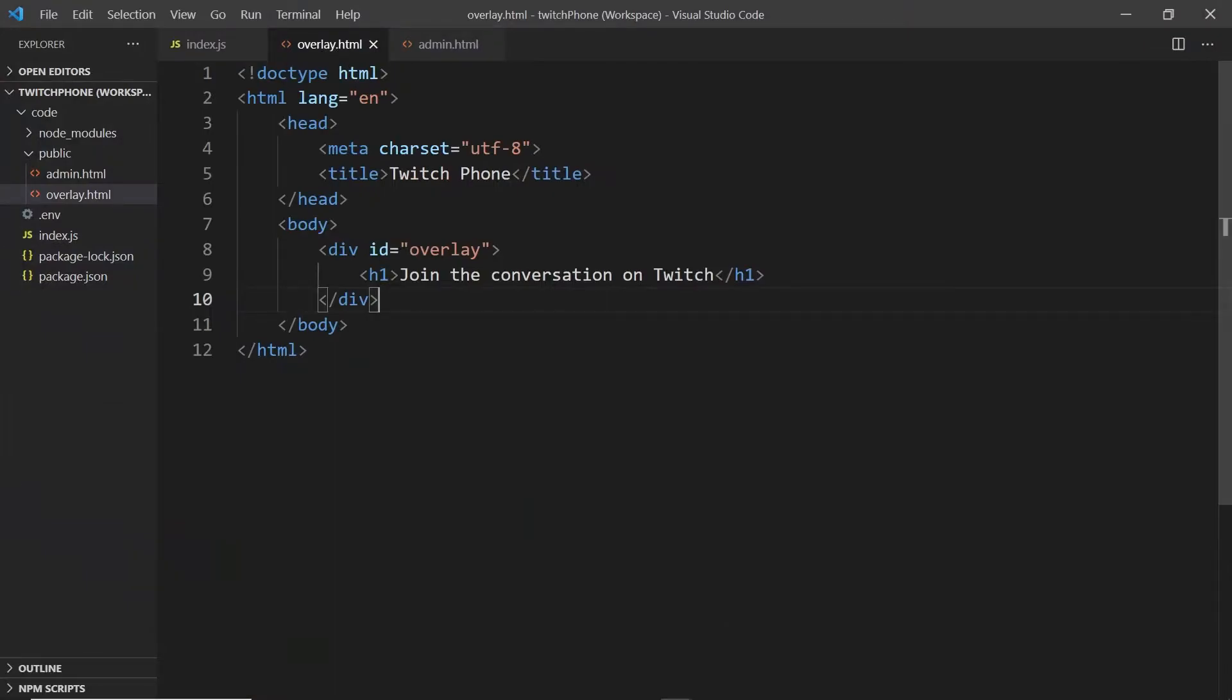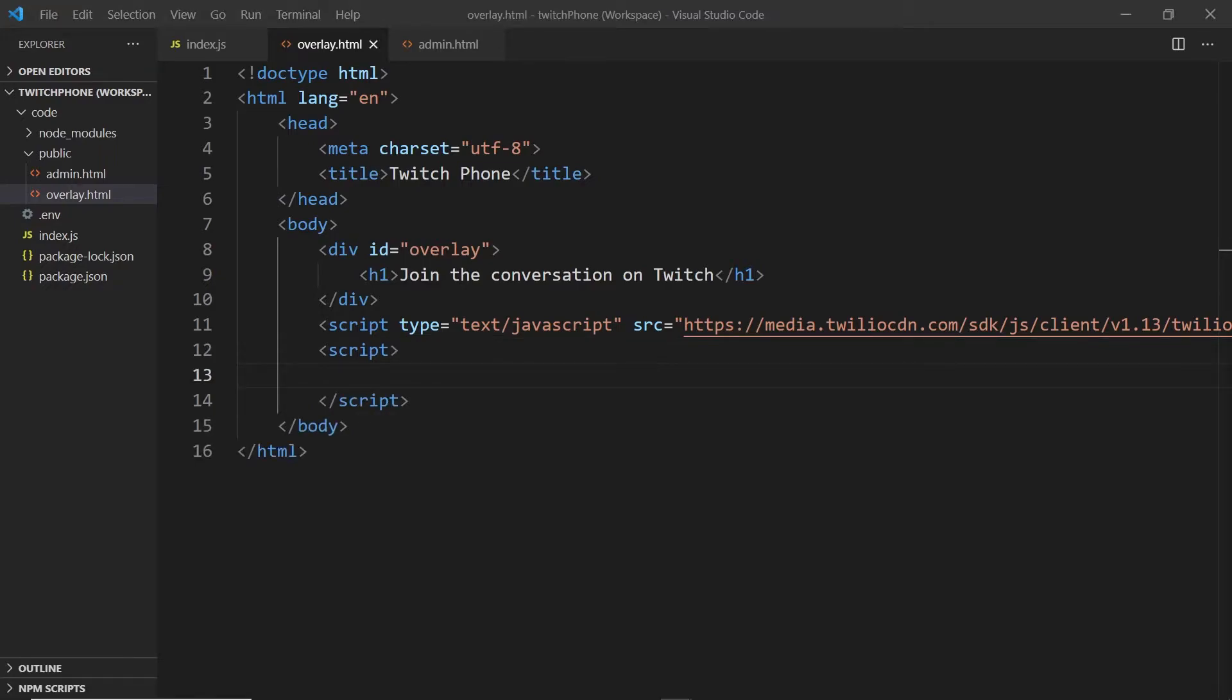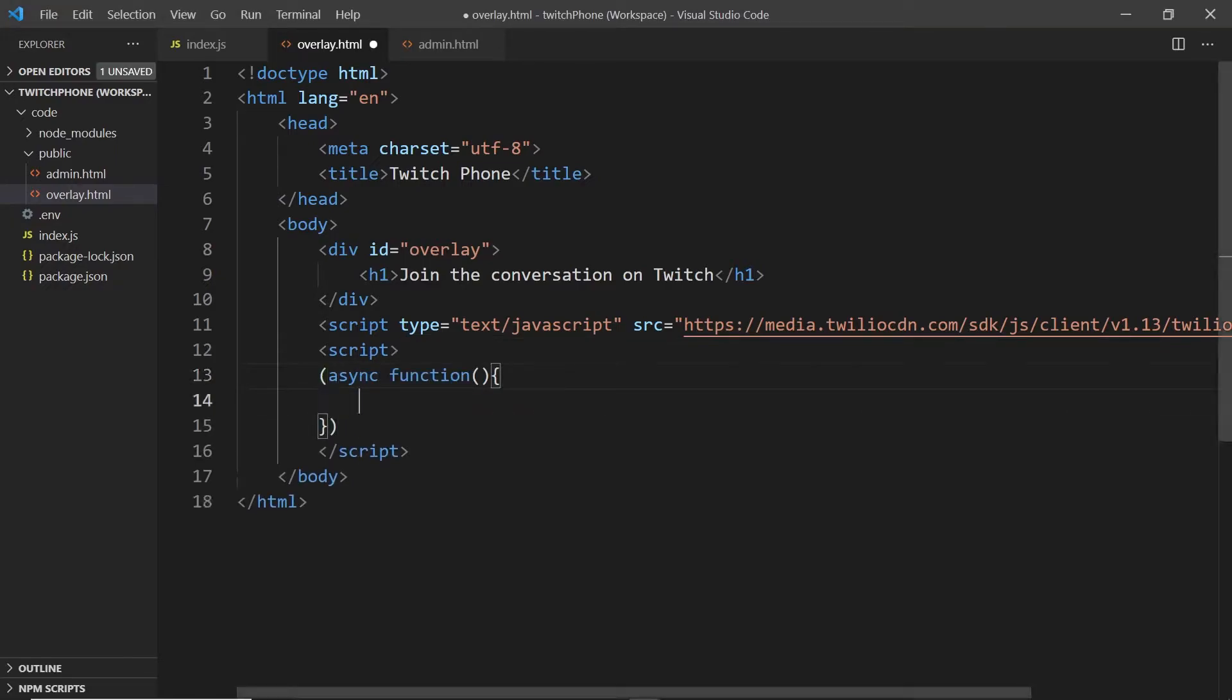Back in our overlay.html file, we'll bring in the Twilio JavaScript SDK via the CDN. Next, we'll write our own script to use it. I'm going to wrap my code in a self-invoking async function and the reason being is I want this code to automatically run once the page loads in my OBS overlay.